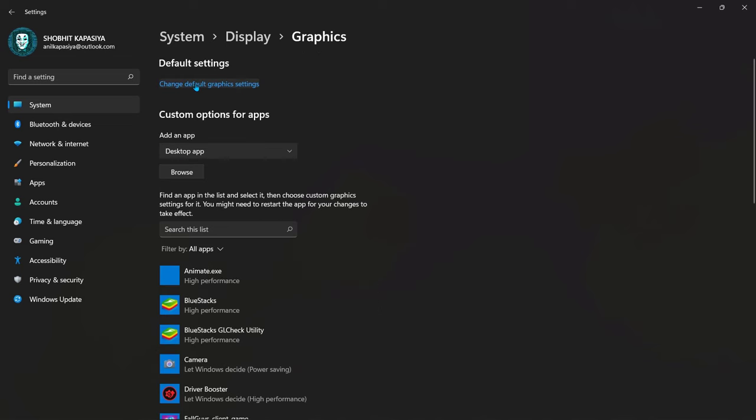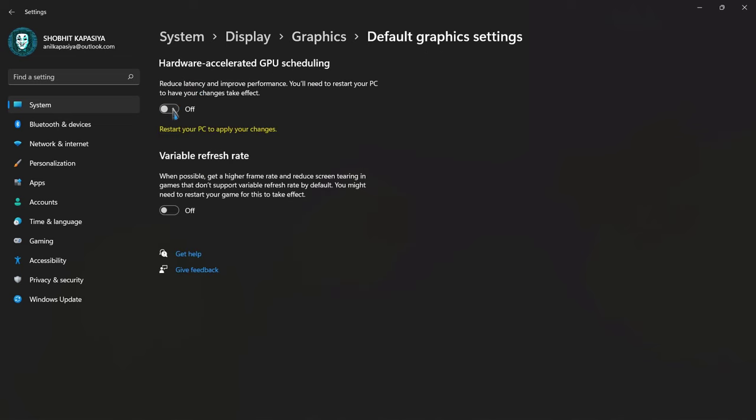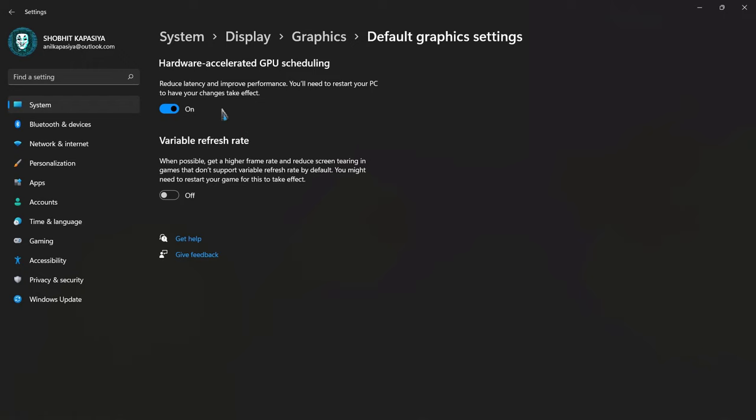If you have this option, then turn on the hardware accelerated GPU scheduling. This will improve your Windows performance.